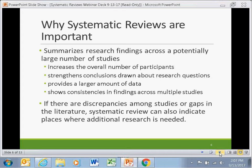Systematic review is an important methodology because it allows a researcher to summarize research findings on a particular topic across a potentially large number of studies. This increases the overall number of participants and strengthens conclusions by providing a larger amount of data and showing consistencies in findings across multiple studies. If there are discrepancies among studies or gaps in literature, systematic review can also indicate places where additional research is needed.